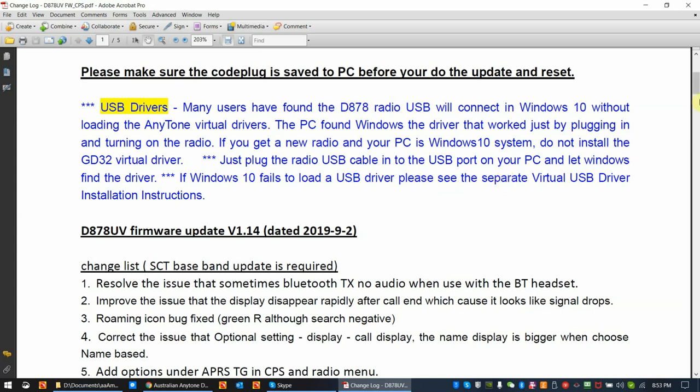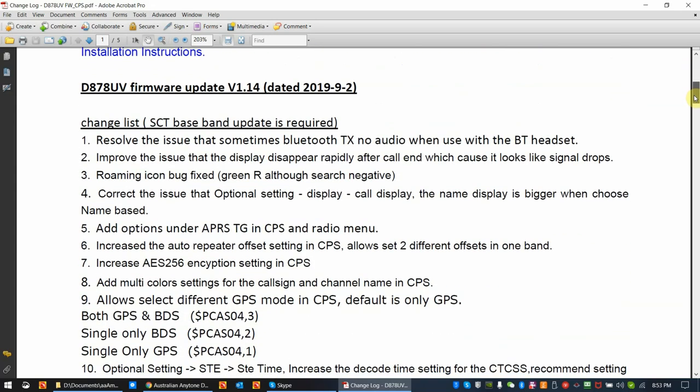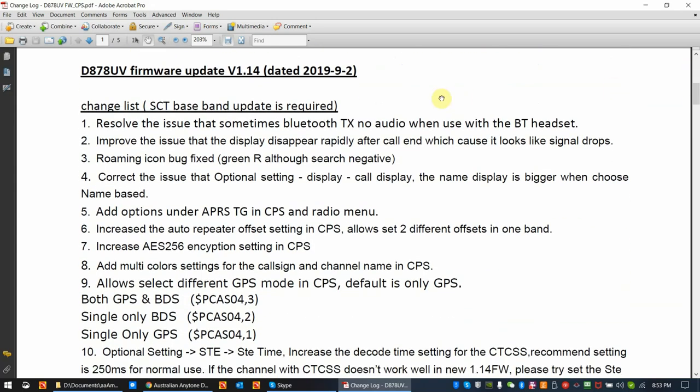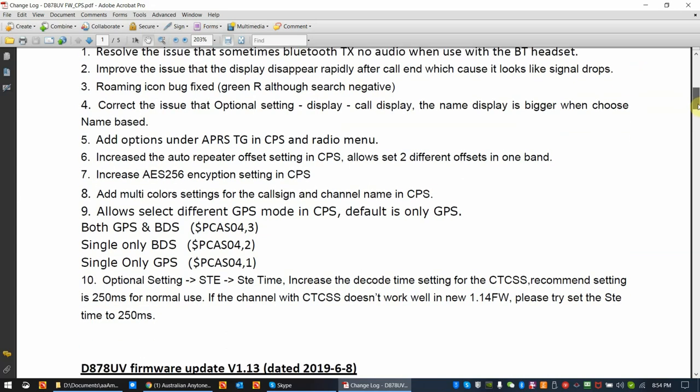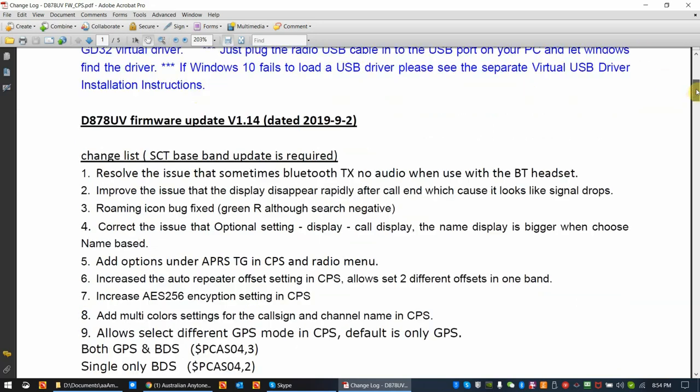So let's take a look at the change log. Right now, this is the firmware that we're looking at, and the update 1.14 was dated 9-2-2019. Notice right at the top, it says that an SCT baseband update is required. This is the format that will be used when it's got special updates. Similar will be if you have to do an icon update, it will tell you at the top of the change list that an icon update is required. In this particular case, there's no icon update, but there is a baseband. Then this is a list of the things that were changed in version 1.1.4. These are the known issues that were addressed, and in this case, there's 10 of them.